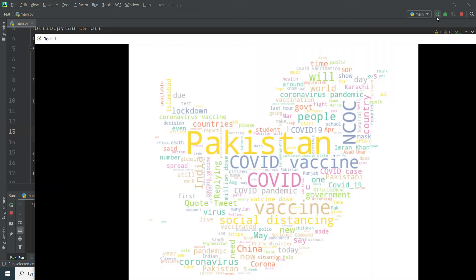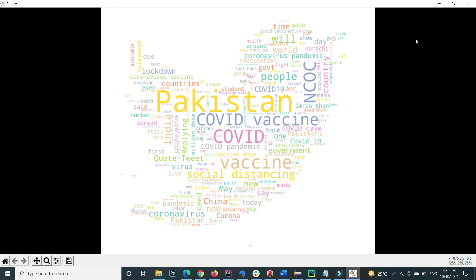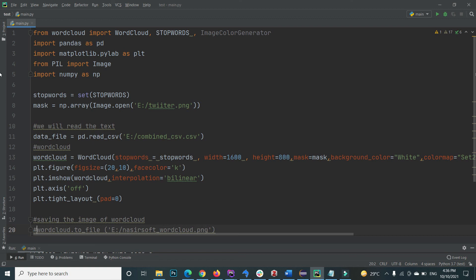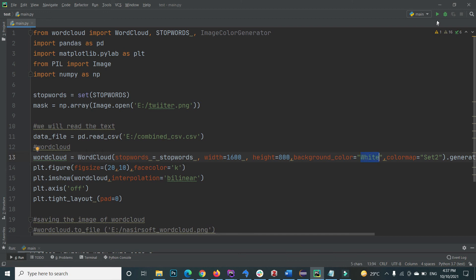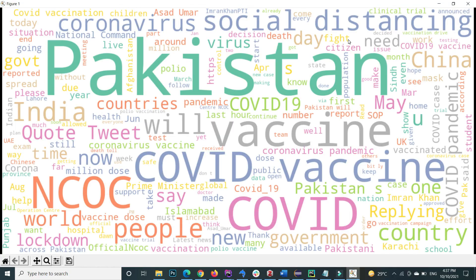This is how you can implement beautiful word clouds in Python. If you want to show the word cloud without any mask, just remove the mask parameter from the WordCloud call. Executing with only a white background will show the word cloud by default with no Twitter logo shape.